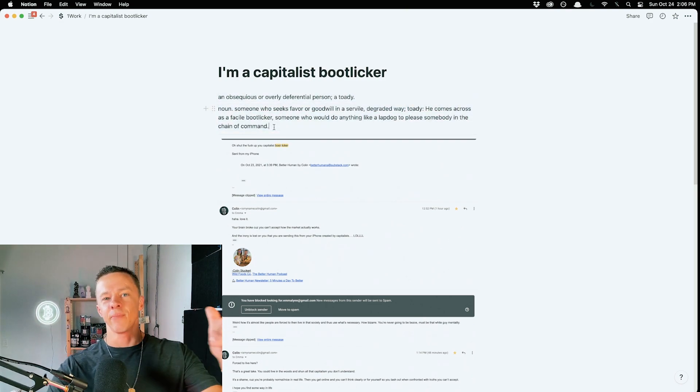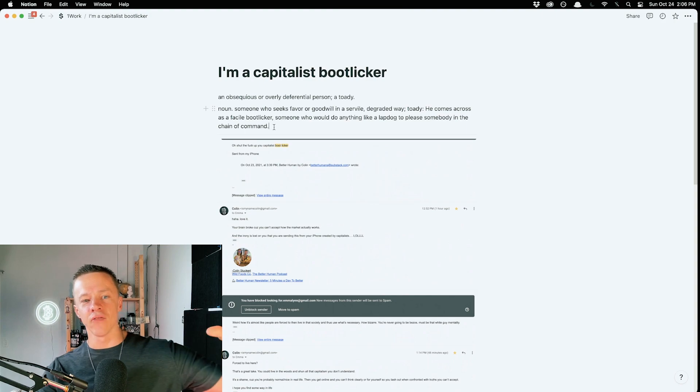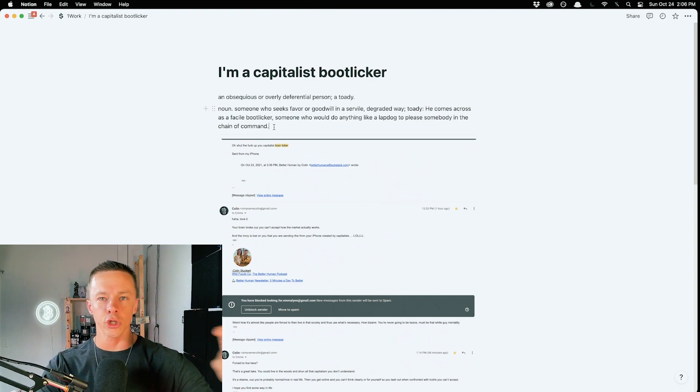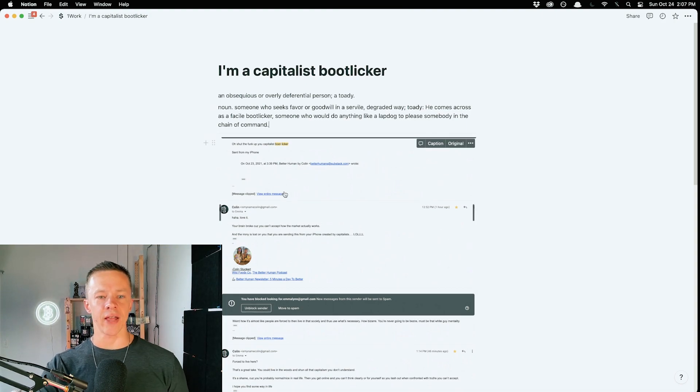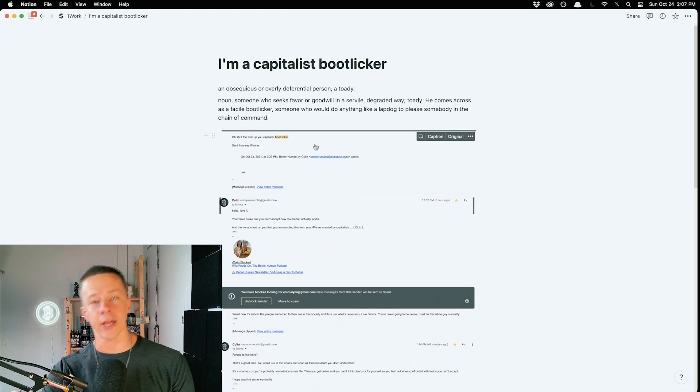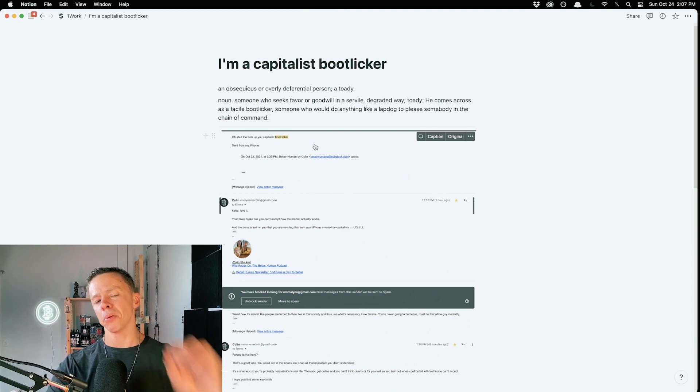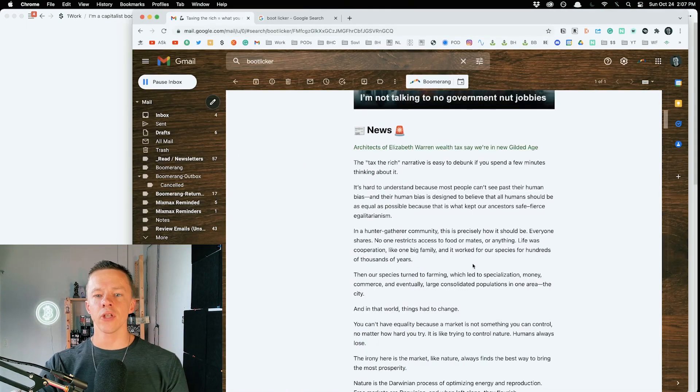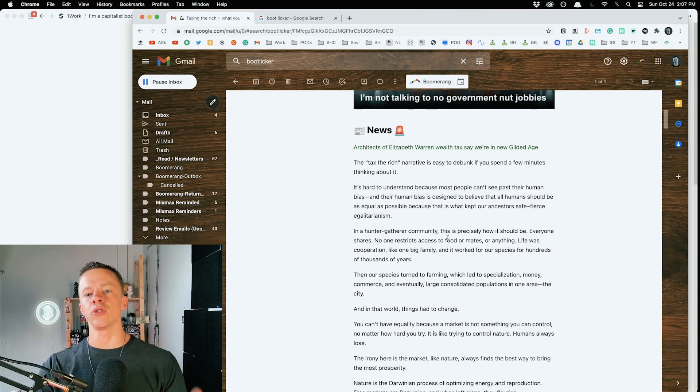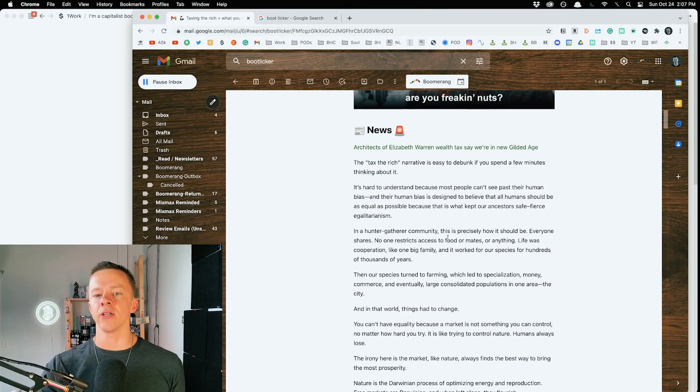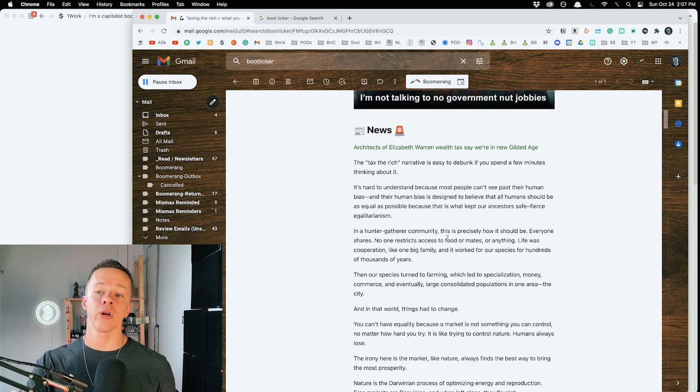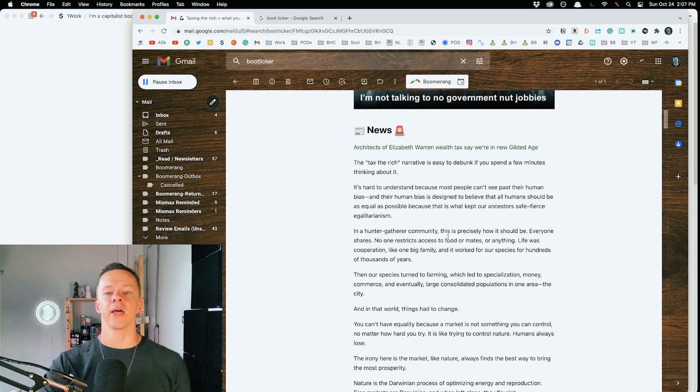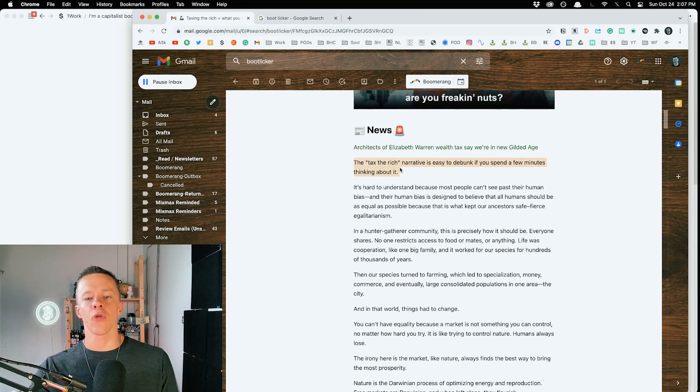Perfect example of why you should hear your haters. Love I did the other day. Let's look at this exchange, which was a reply to the recent Better Human newsletter. This was in the news section responding to Elizabeth Warren's wealth tax plan.